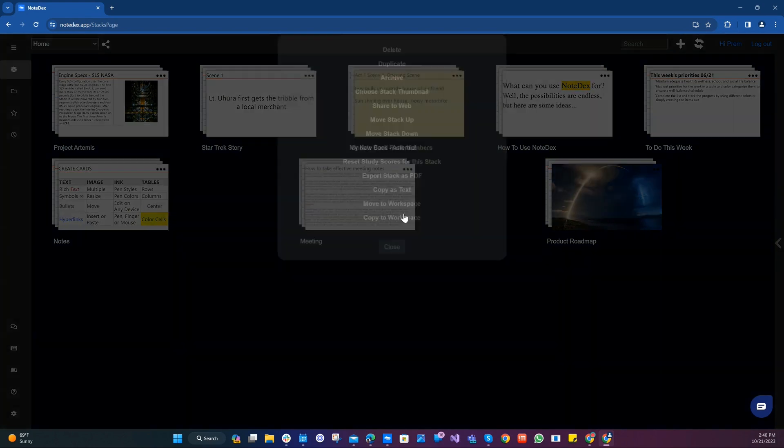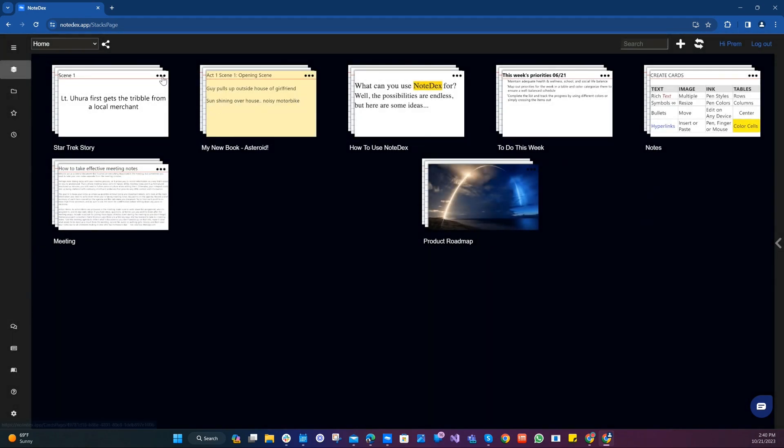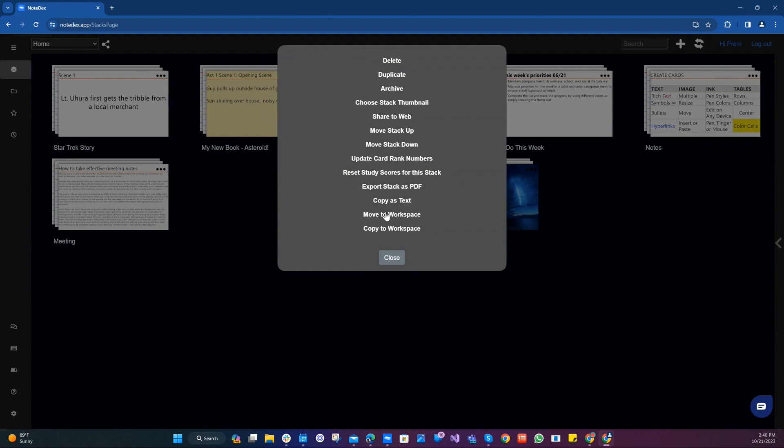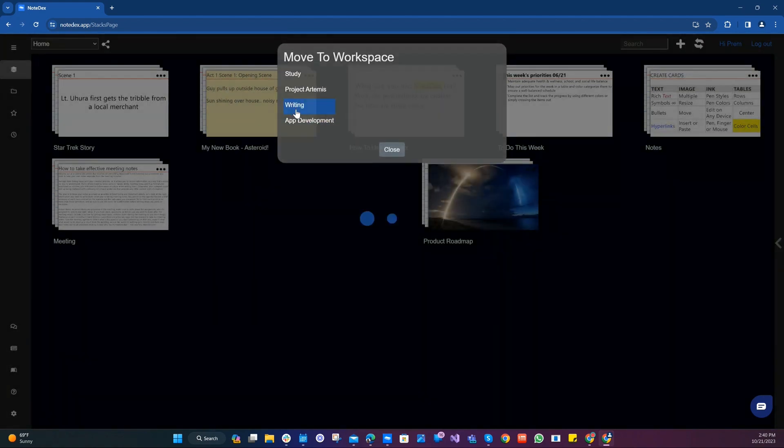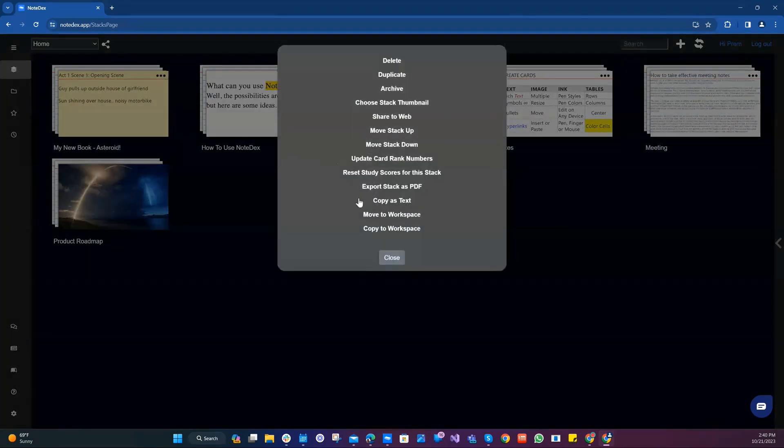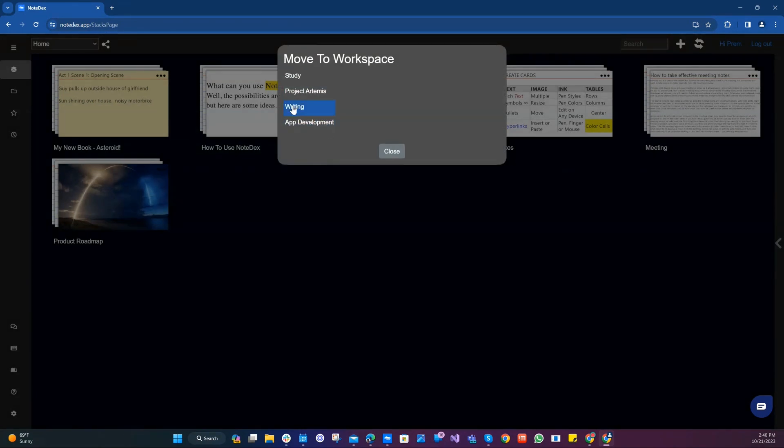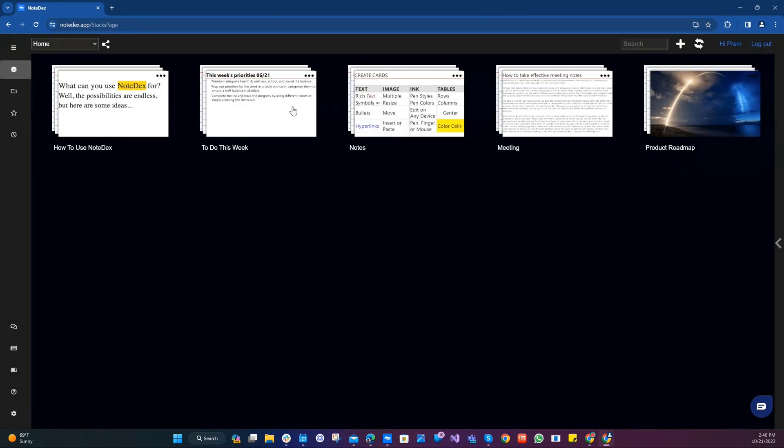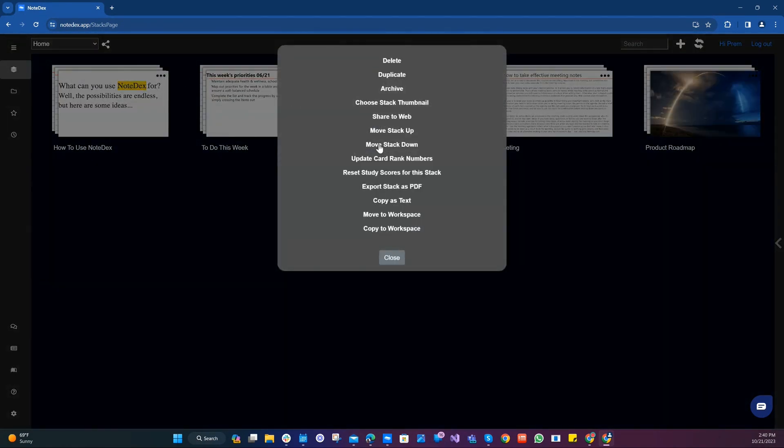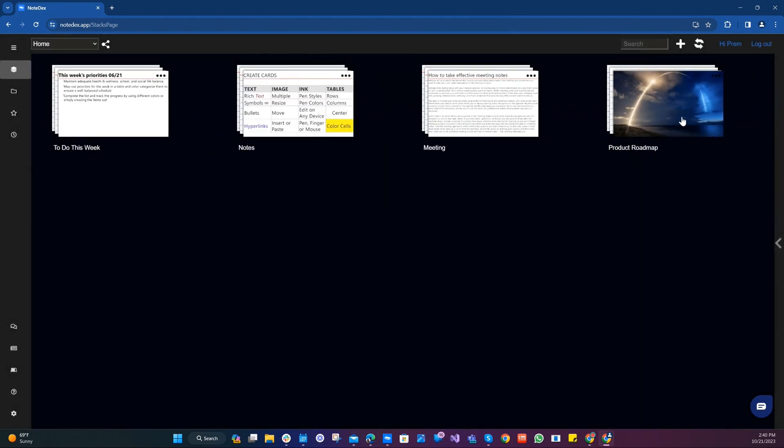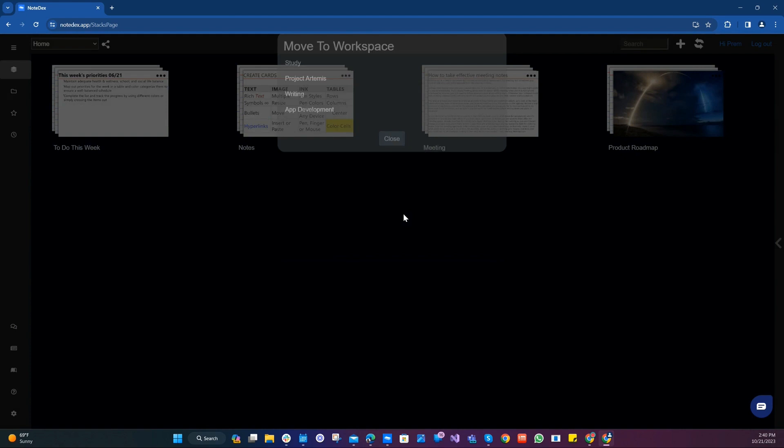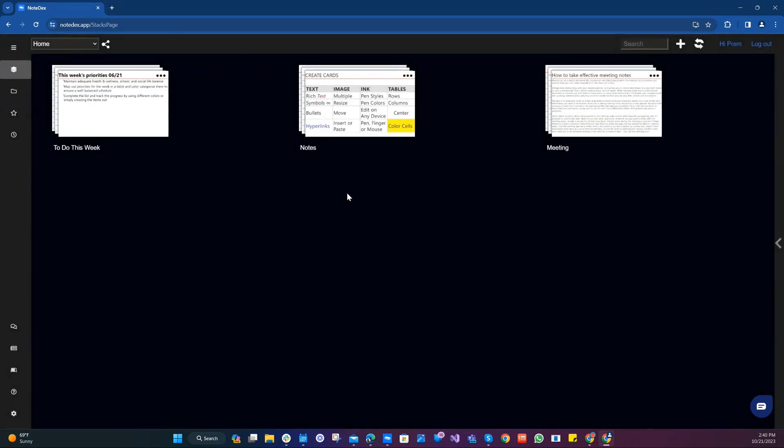I'm going to move this to the project Artemis. These are my story examples, so I'm going to move them to writing. And for the app development, we're going to move a couple of these to app development. Product roadmap, also move that to app development. Now I'm going to leave a couple on my home screen. These are my day-to-day stacks that I'm using and I think I want those on my home screen.